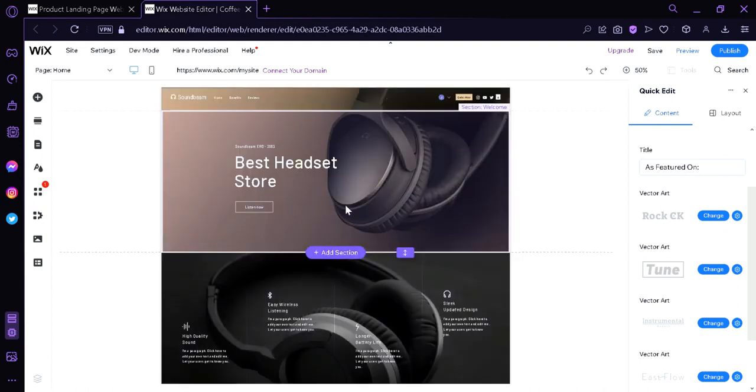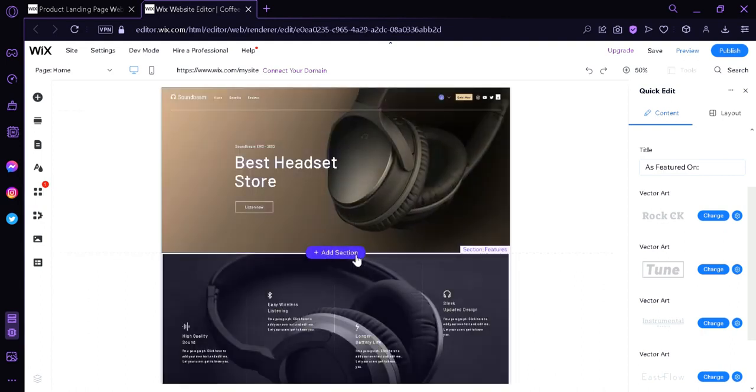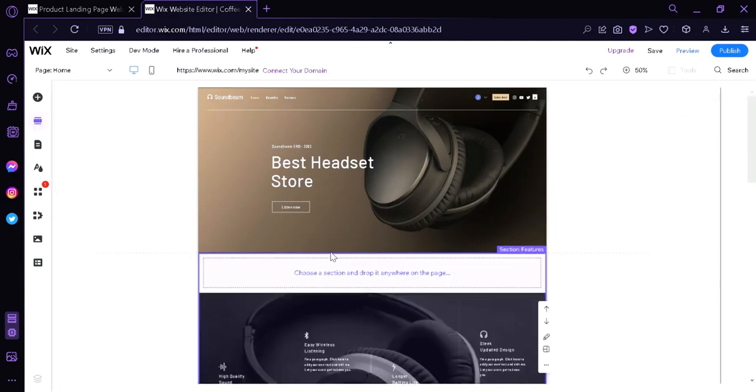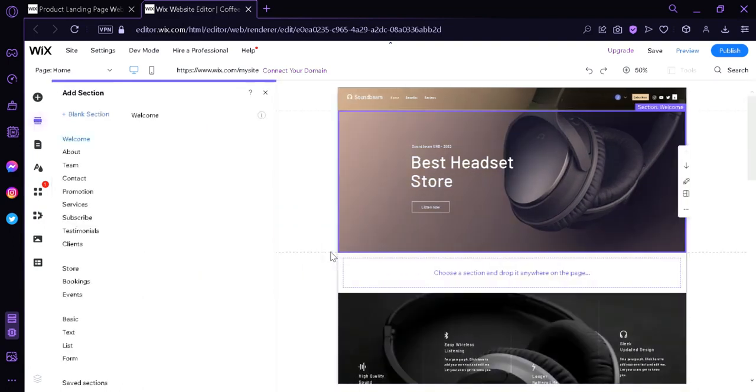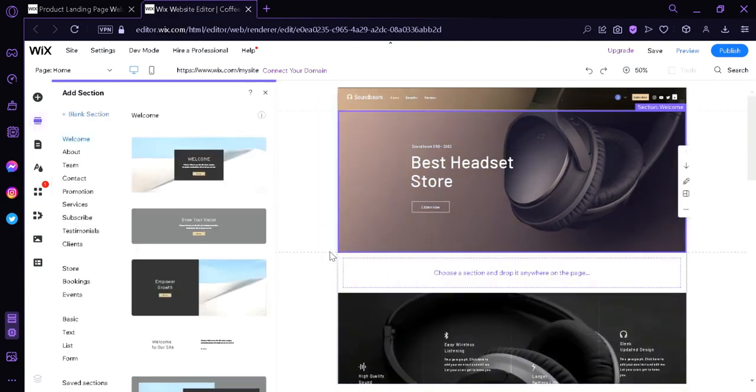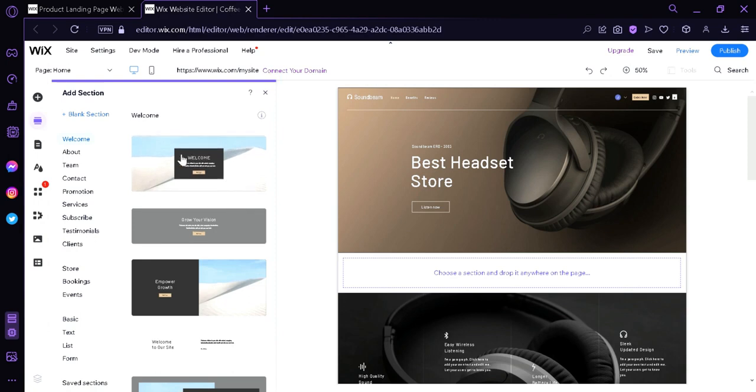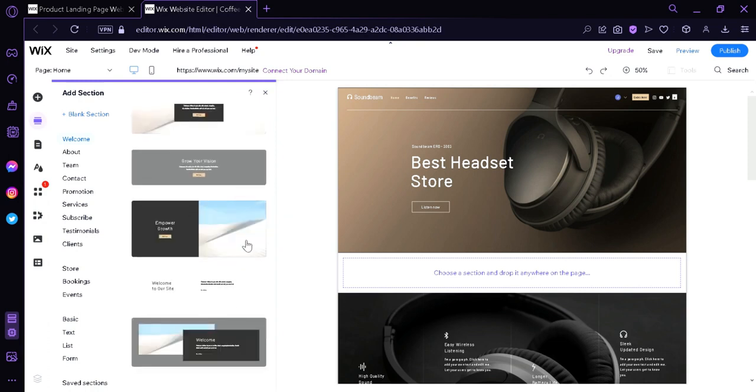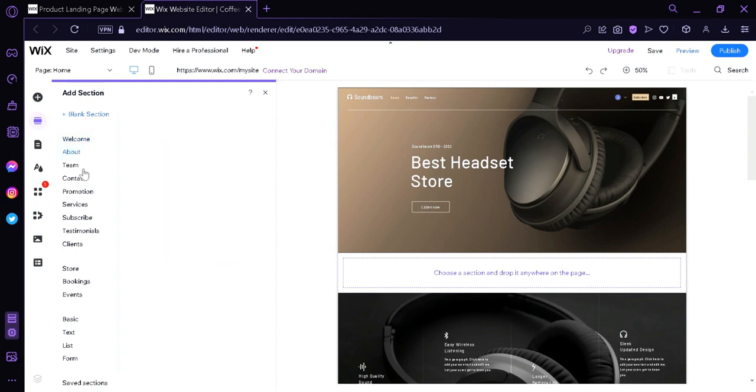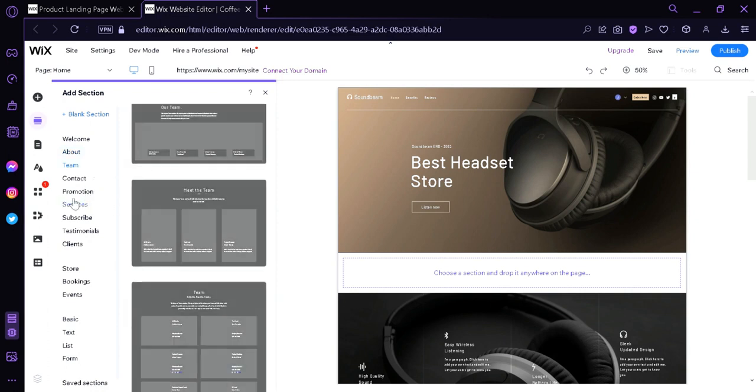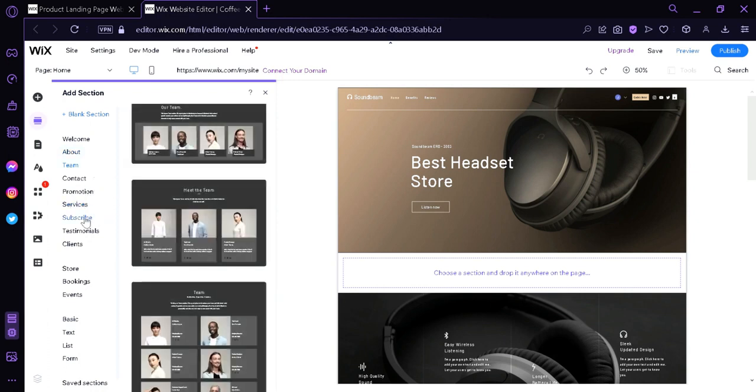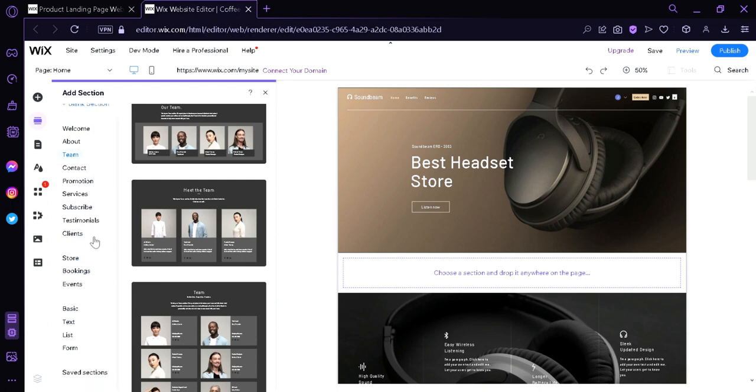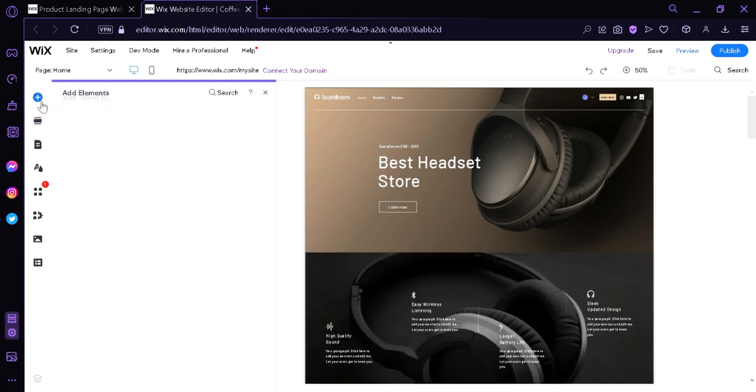So, you could add another section if you want to add section by clicking this button over here in the middle. And you will see here on the left side that we will be provided different options that we could add. For example, we have the welcome section. And these are the different templates that we can add. There's an about section, theme section, contact section, promotion section, service section, subscribe section, and many more.